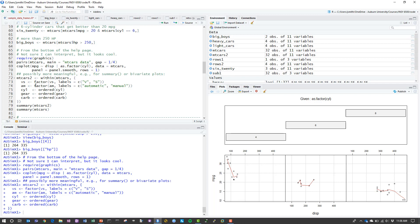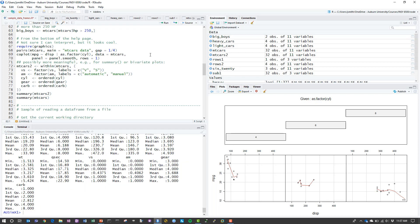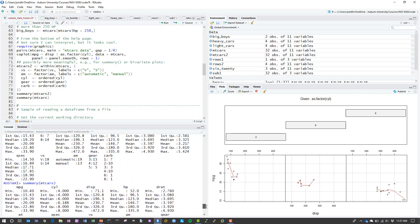The last thing that the sample code does is it converts some of the numerical values in my original data frame into factors. You can see it did the carburetor, the gears, the cylinder, the transmission type, and whatever VS stands for. It converted those from numbers, which was the original data, into factors. If you look at the summary values from mtcars2, you can see that effect right here is that we now created data frames because these make more sense as factors than they do as numbers. If I compare that to the previous one where the data frame treated these all as numbers, you can see that we have AM and gear and carb and VS and all just treated as numbers. It doesn't really make as much sense as if we treat those things as factors.